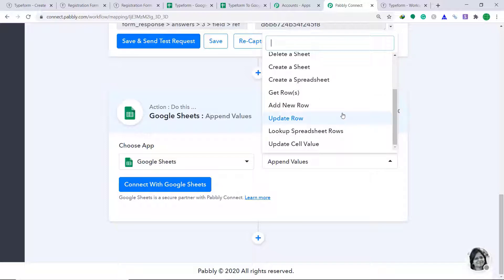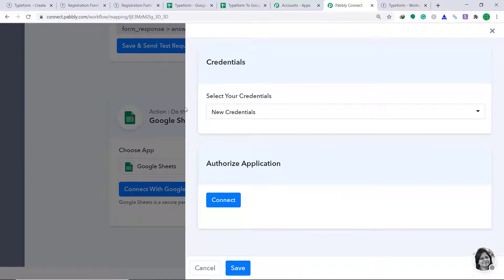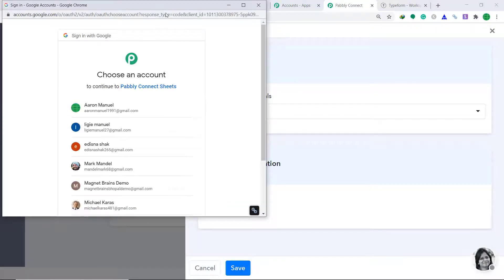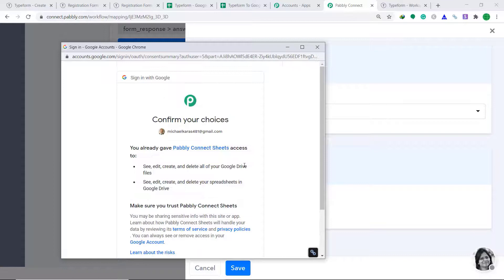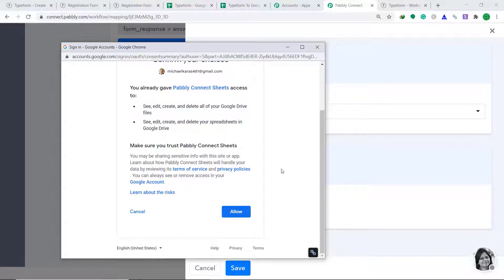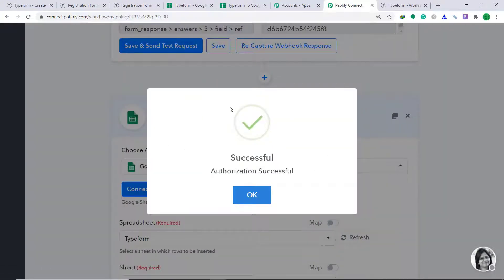If you don't find the action of your choice, you can make a request to our team at admin@pably.com for the specific action you want. At present, let's keep it as Append Values. Click on Connect with Google Sheets and select your credentials — let's keep it as new credentials. In Authorize Application, just click on Connect. I have a series of accounts, but the Google Sheet I need to fill with data is in this account, so I'm clicking it. It is asking me to confirm my choice — just click Allow. The authorization is successful, just click OK.